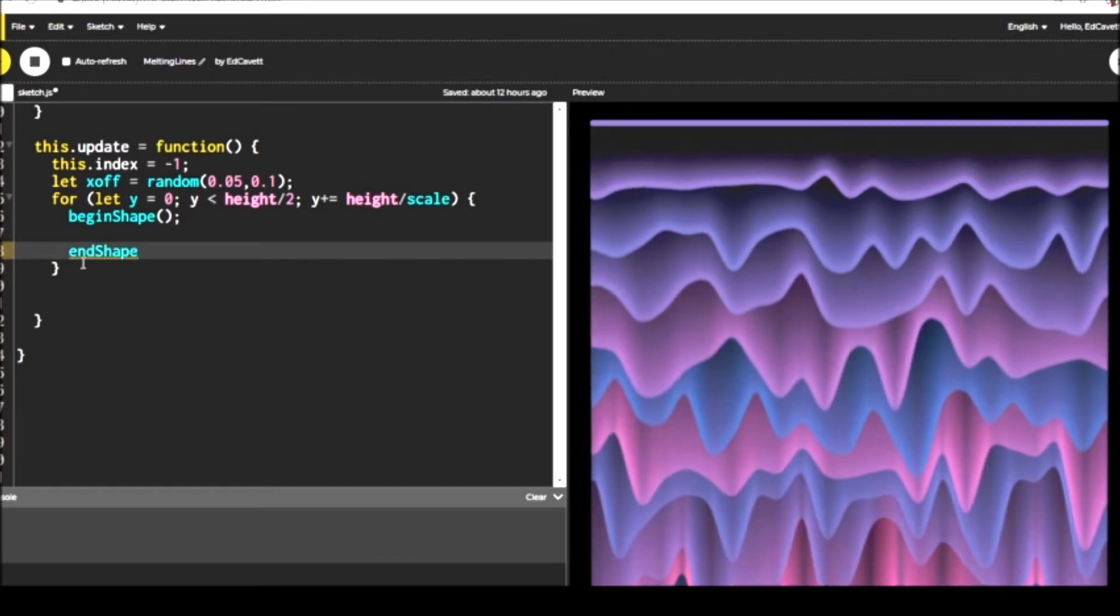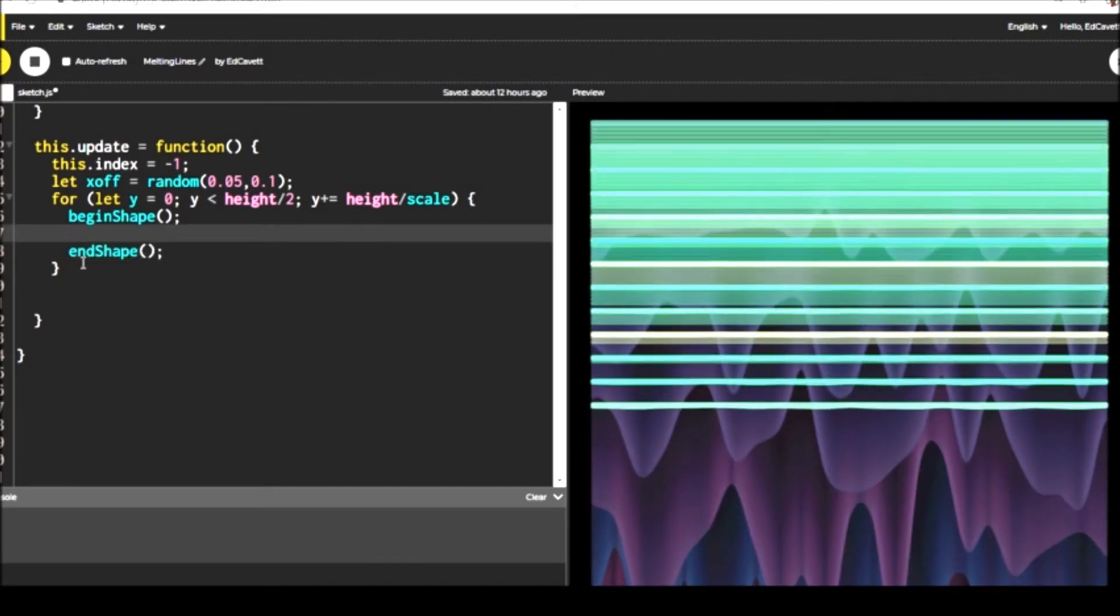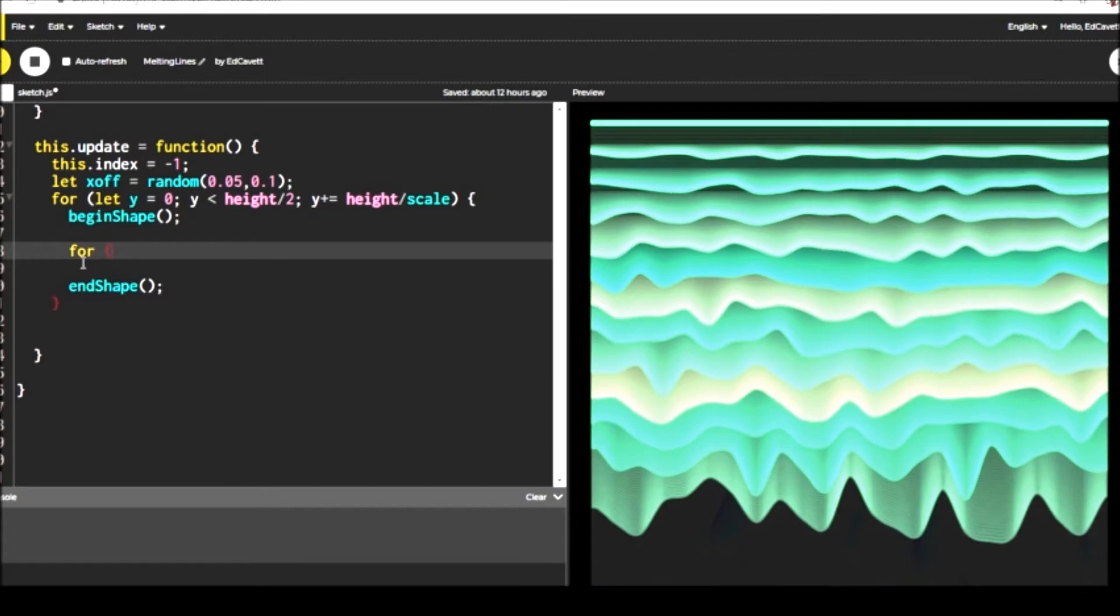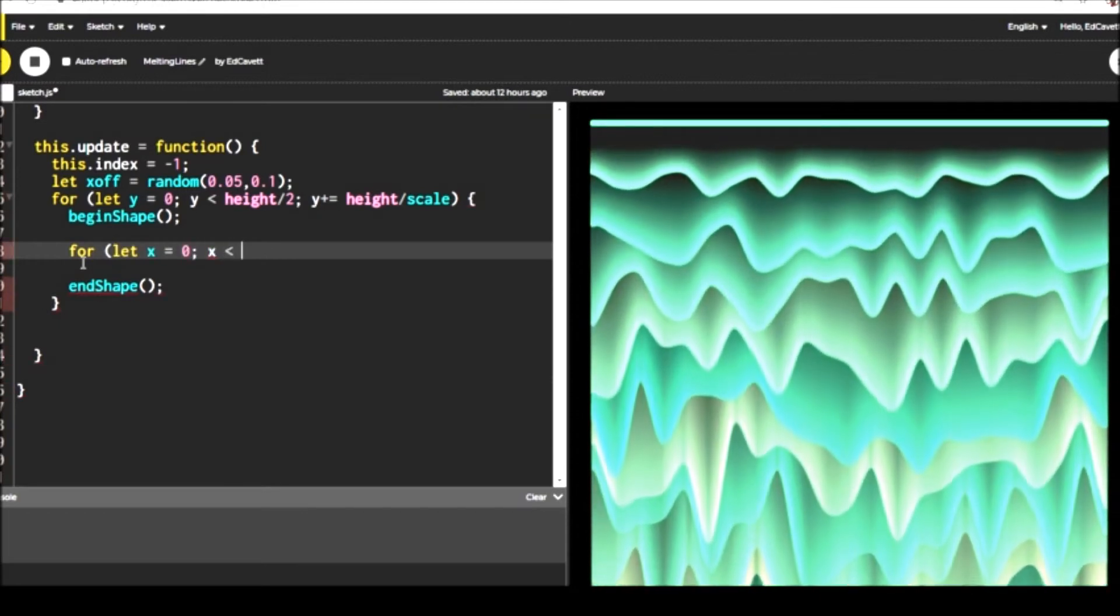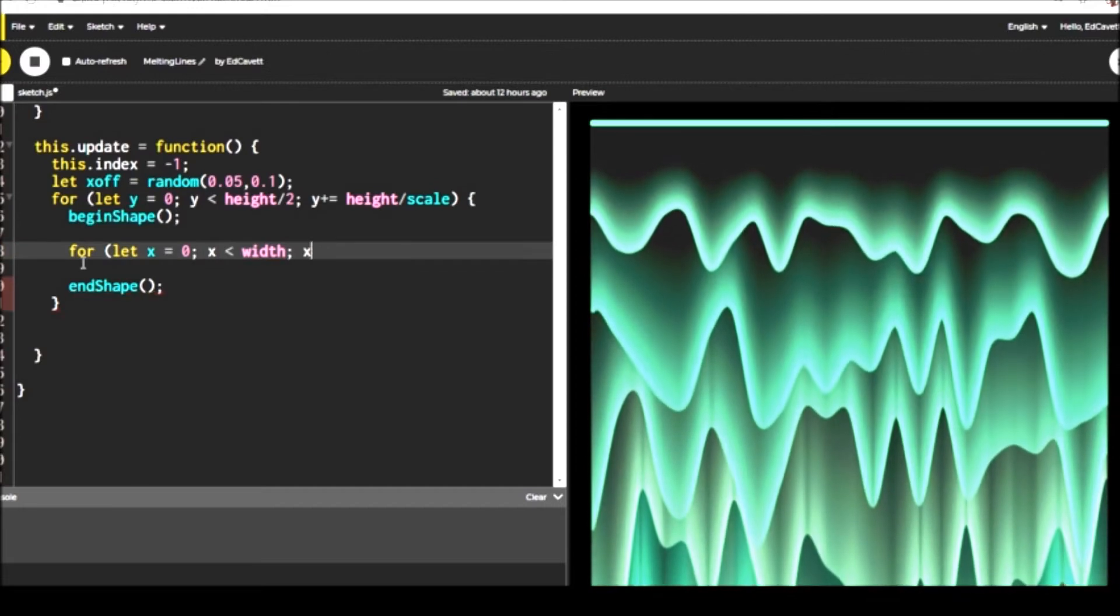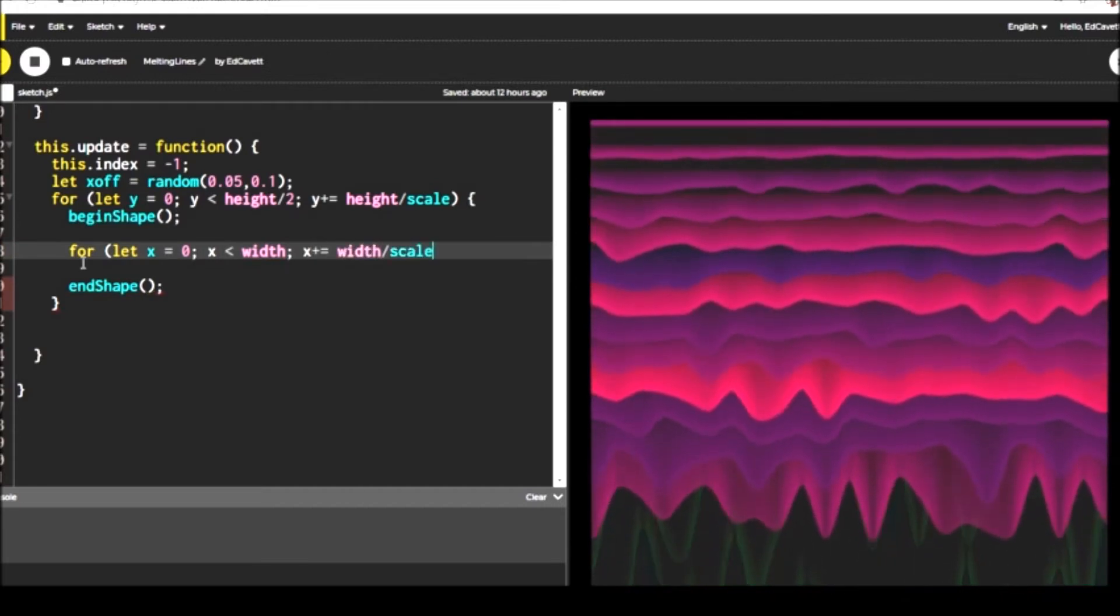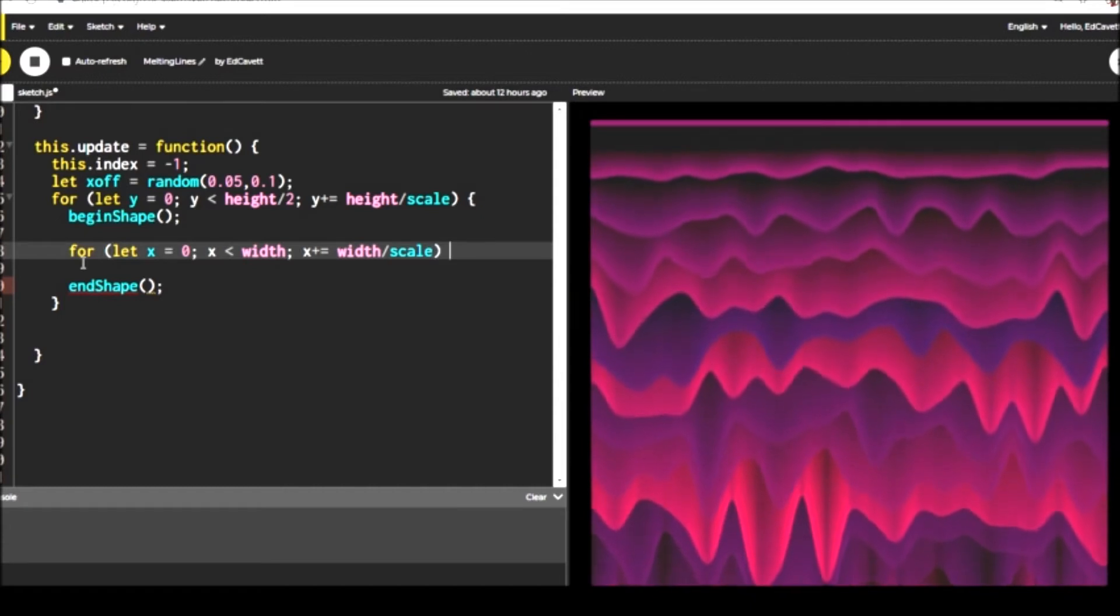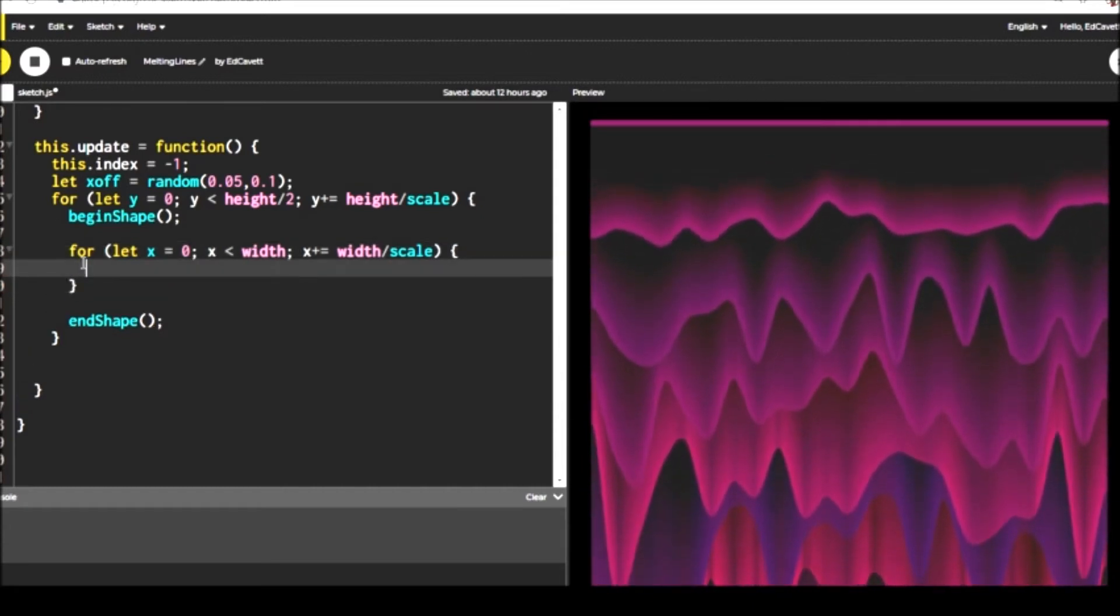Then we're going to create our column loop, our Y. And then we're going to do begin shape and end shape. And inside the begin shape and end shape, we're going to do our X loop. And that's where everything's going to get put together so that the top row is distinct from the next row under it is distinct from the next row under it and so on and so forth.